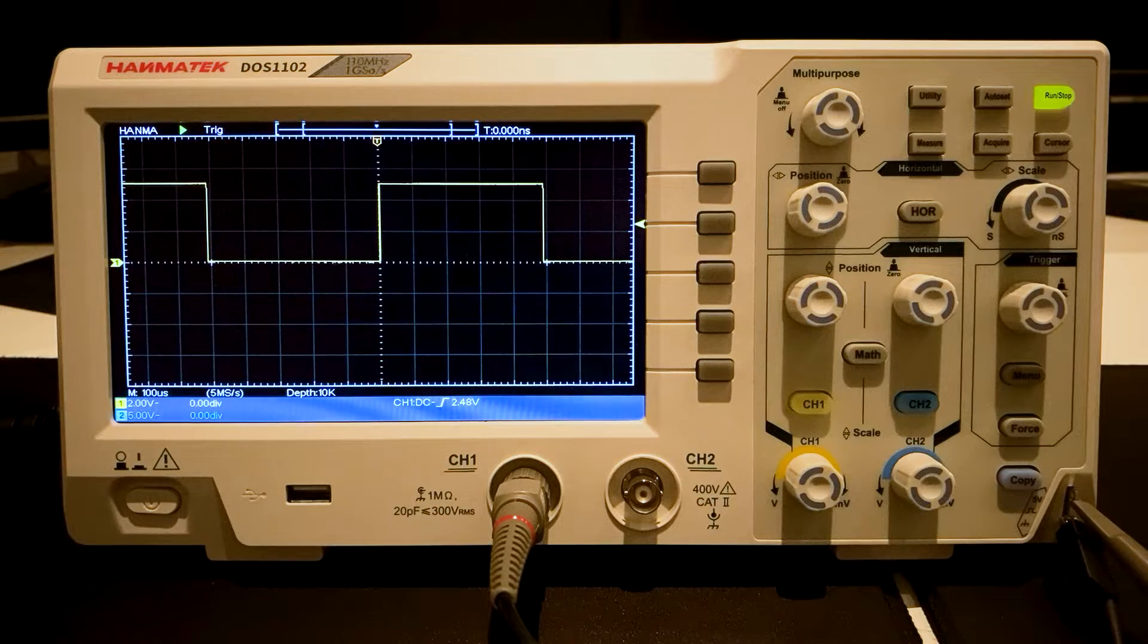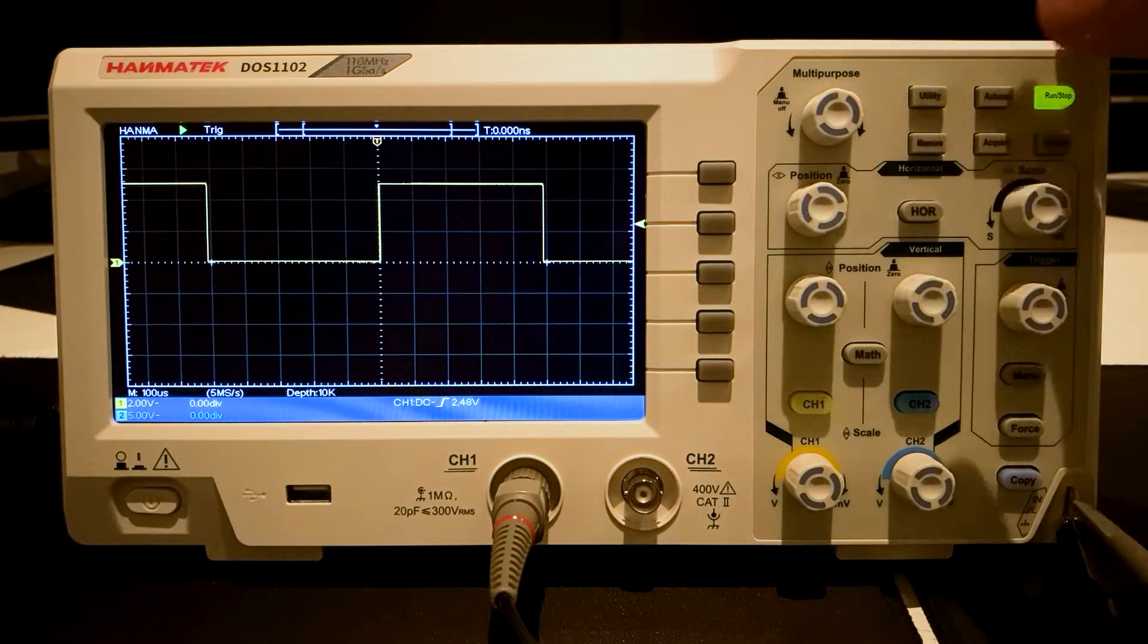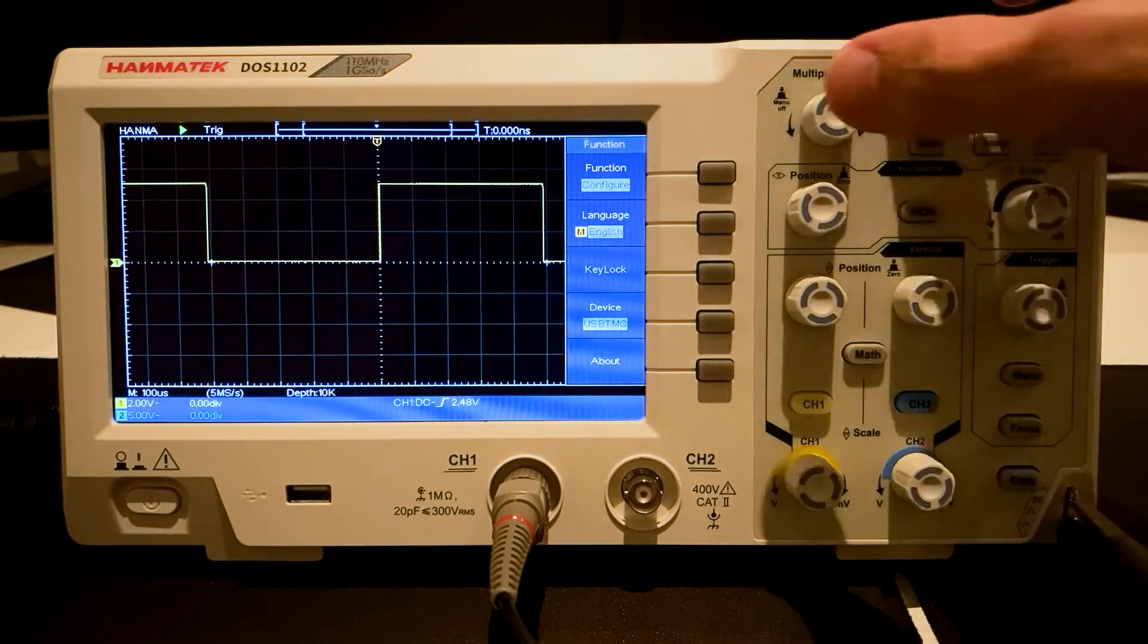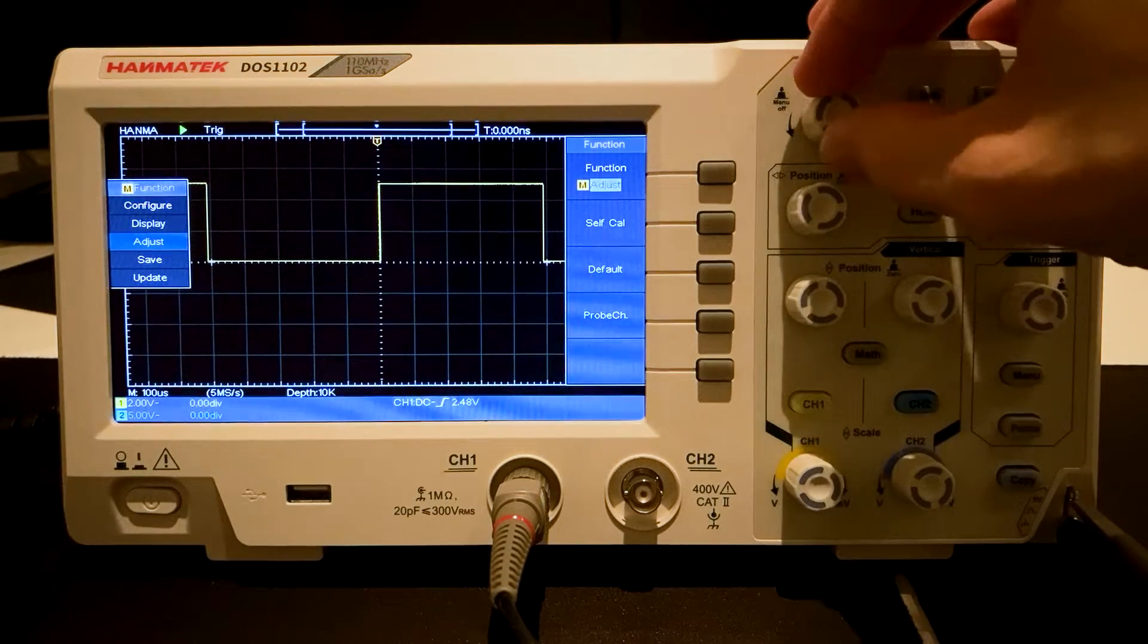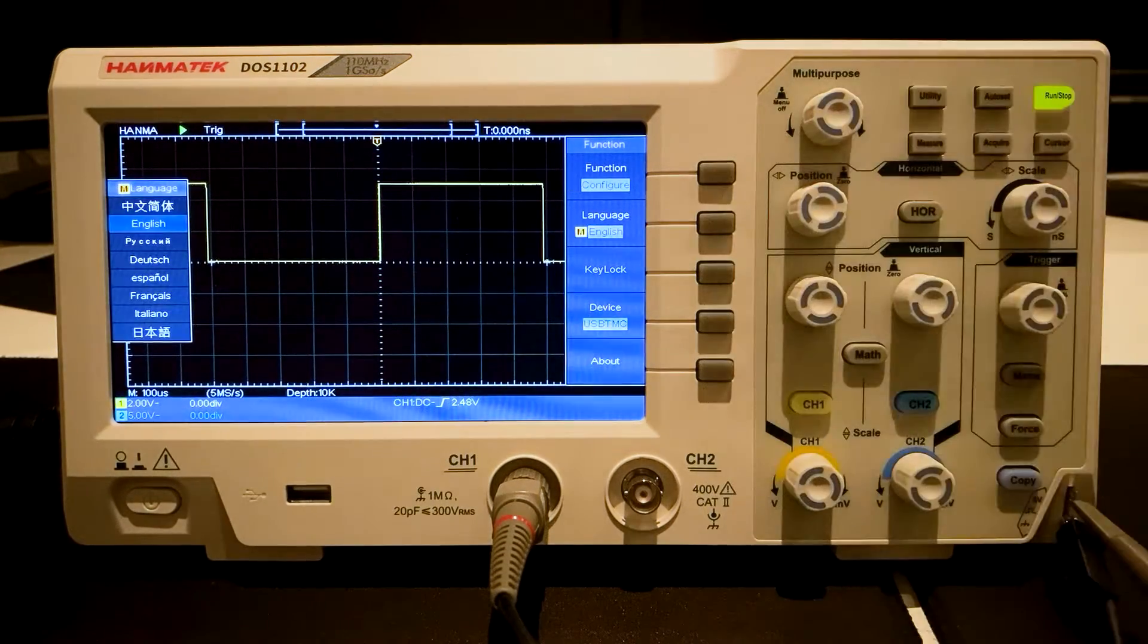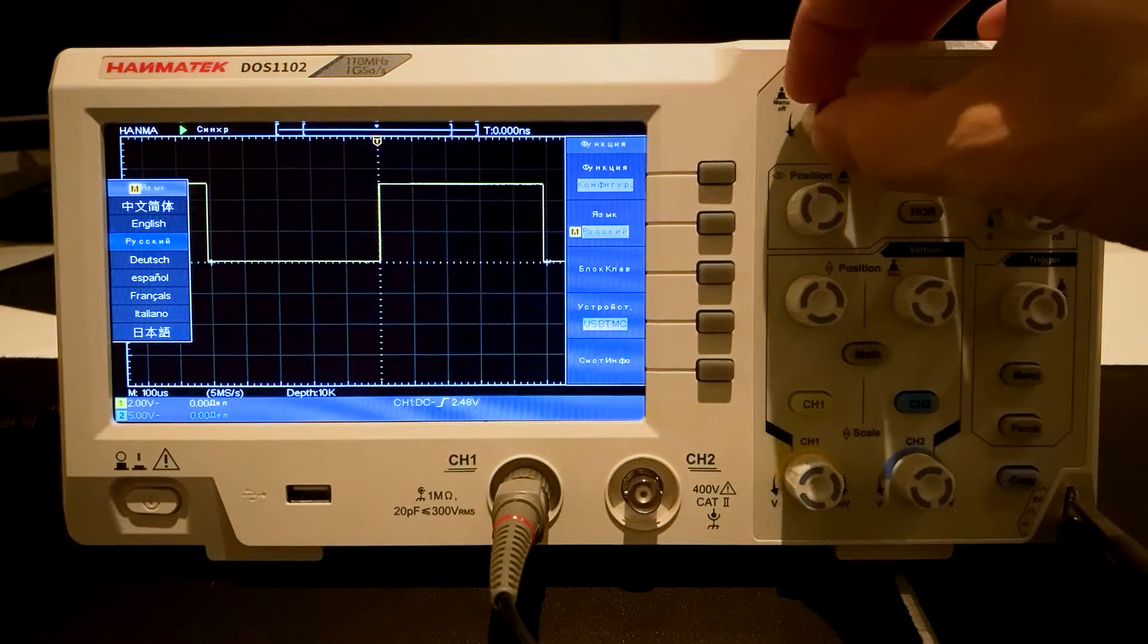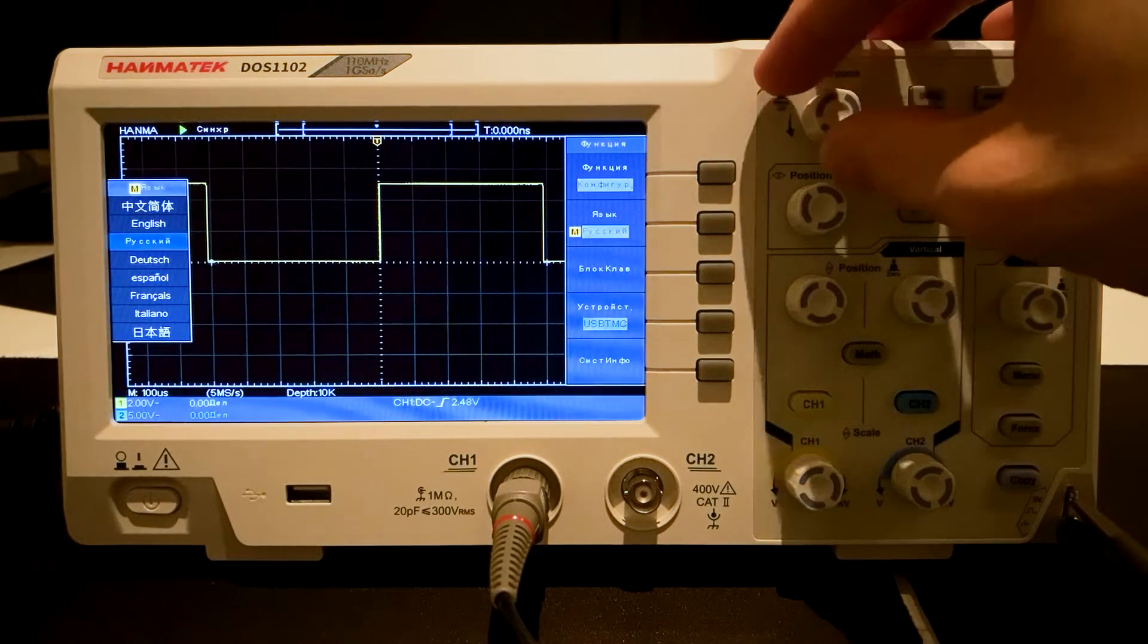Let's have a look at the function buttons and press the first button utility. The function menu opens. The positions can be chosen with the multi-function buttons. Different languages can be chosen. Let's keep English here.